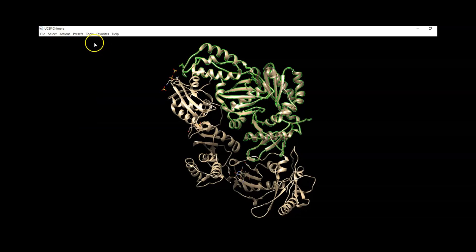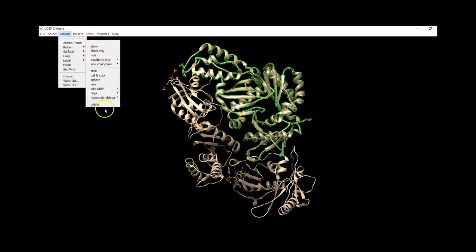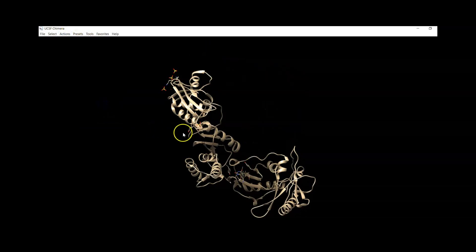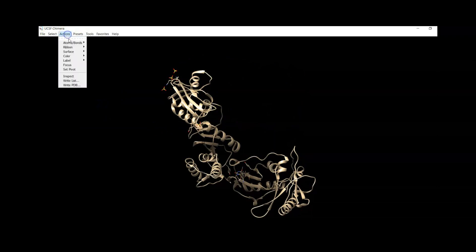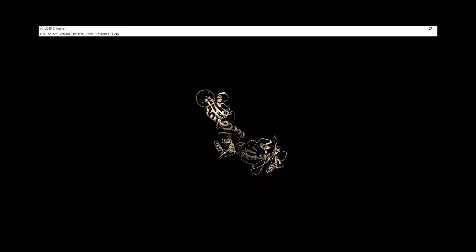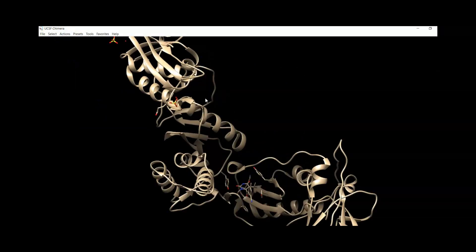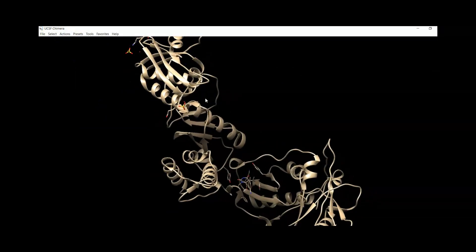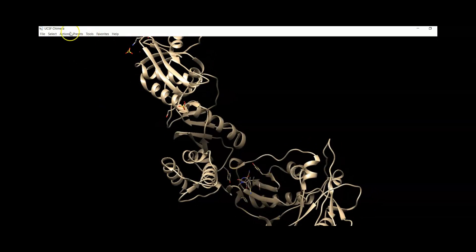Select Chain B, then Action, Atoms, Delete. Then go to Action, Focus because the ligand is here.